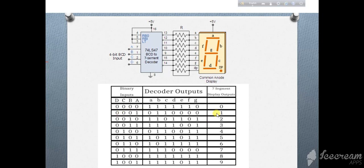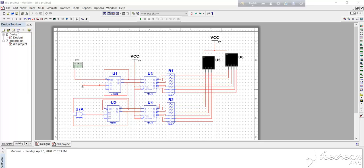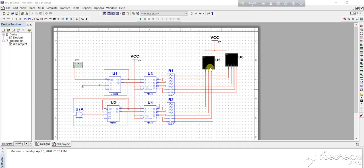This is only for user interface. Here I also use 180 ohm resistor connected to this 7447 IC, and this resistor is connected to the seven segment LED display. Let's run the simulation.